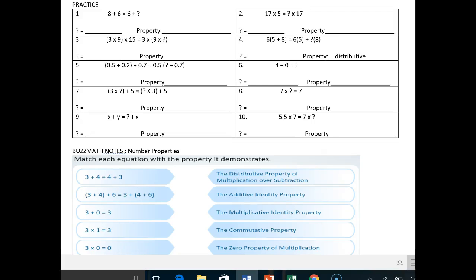All right guys, welcome to part two of notes 2.18. We're going to practice a little bit and these problems are going to be very similar to your homework.